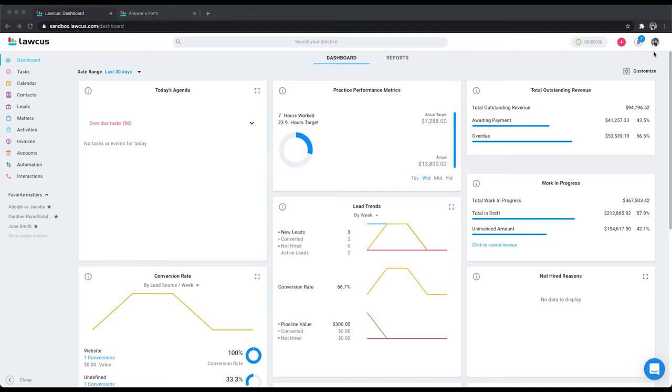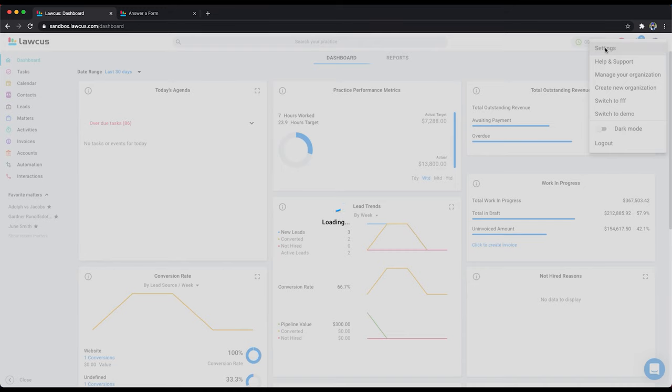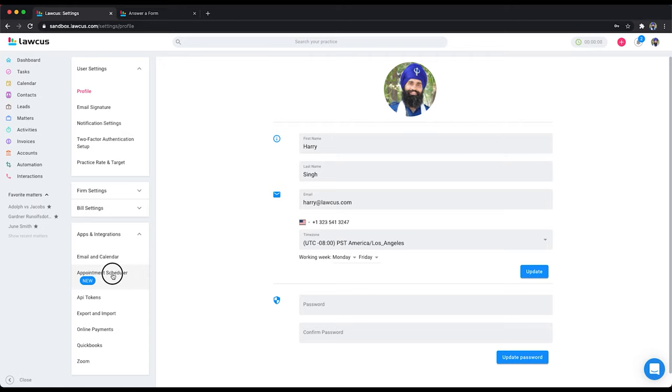Click on this user avatar, click on Settings, click on Apps and Integrations, then click on Appointment Scheduler.